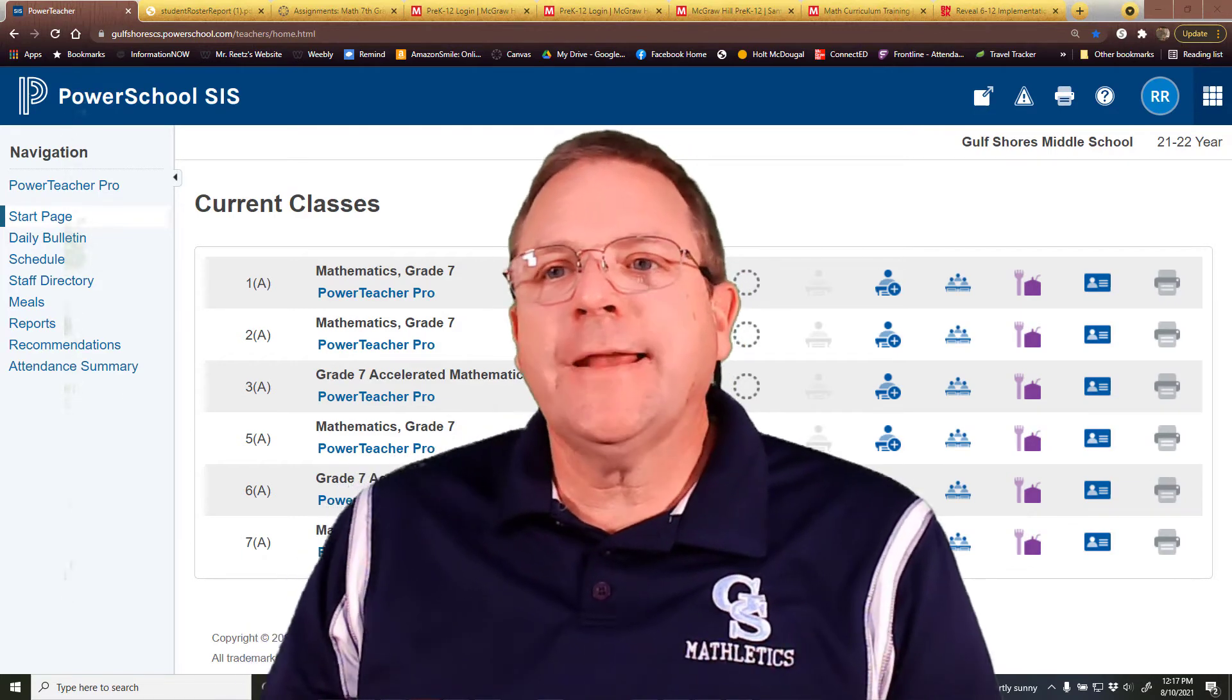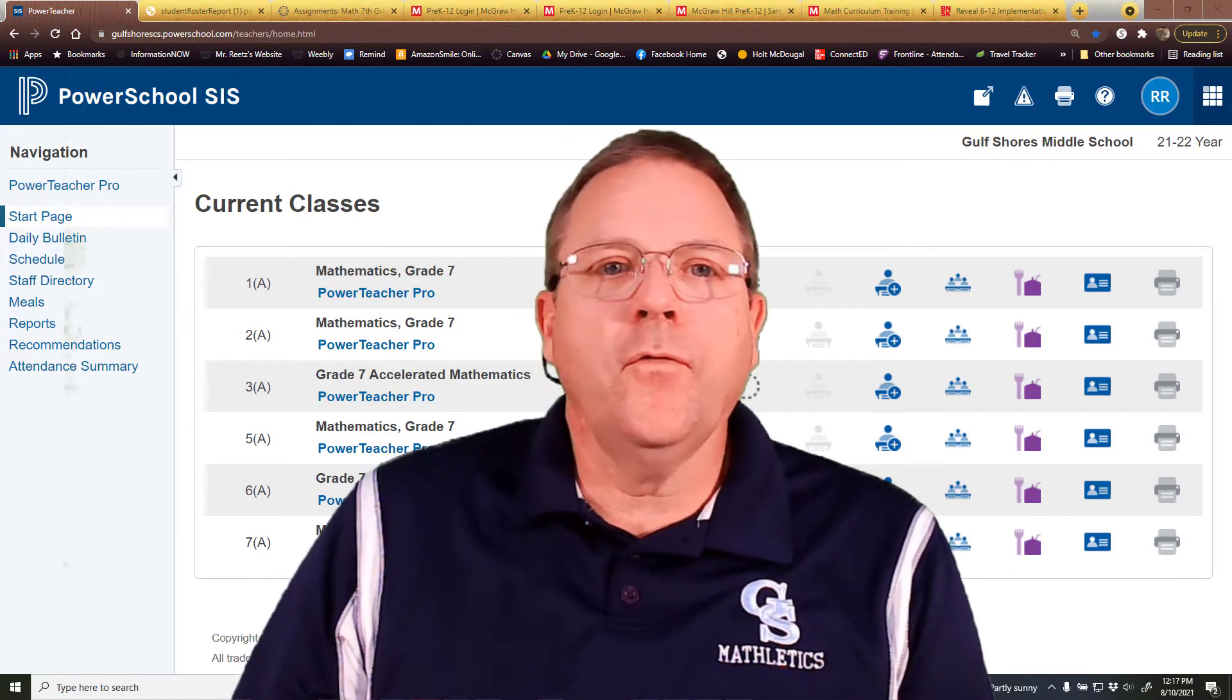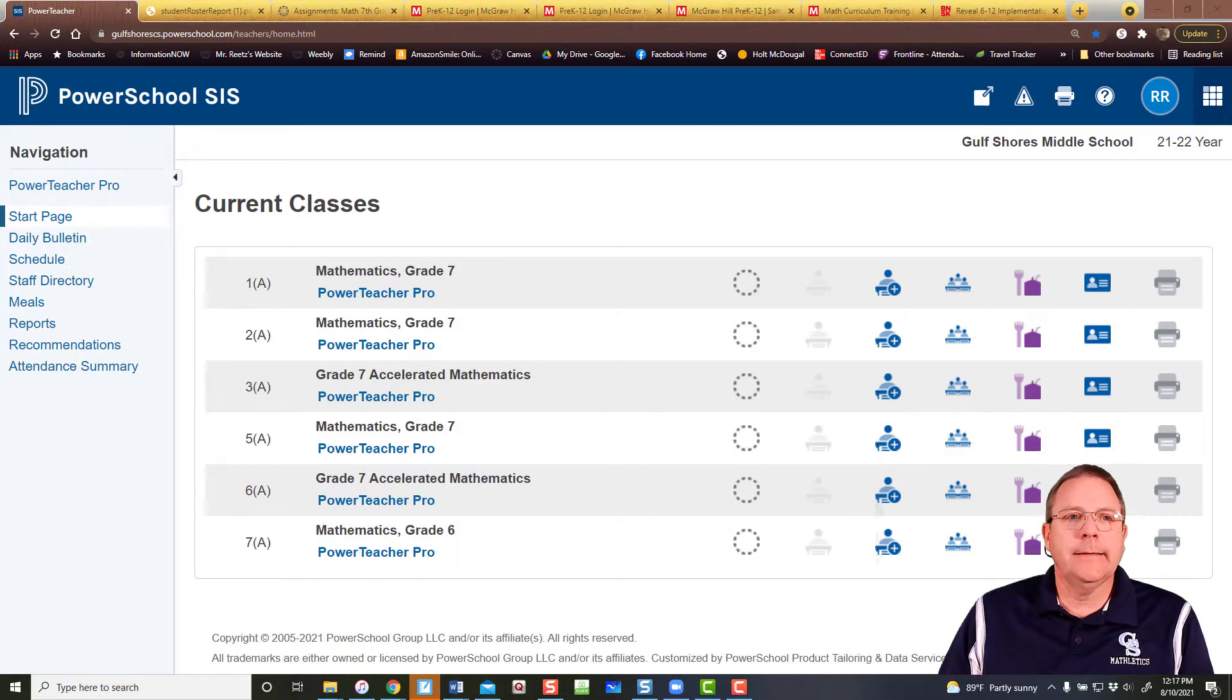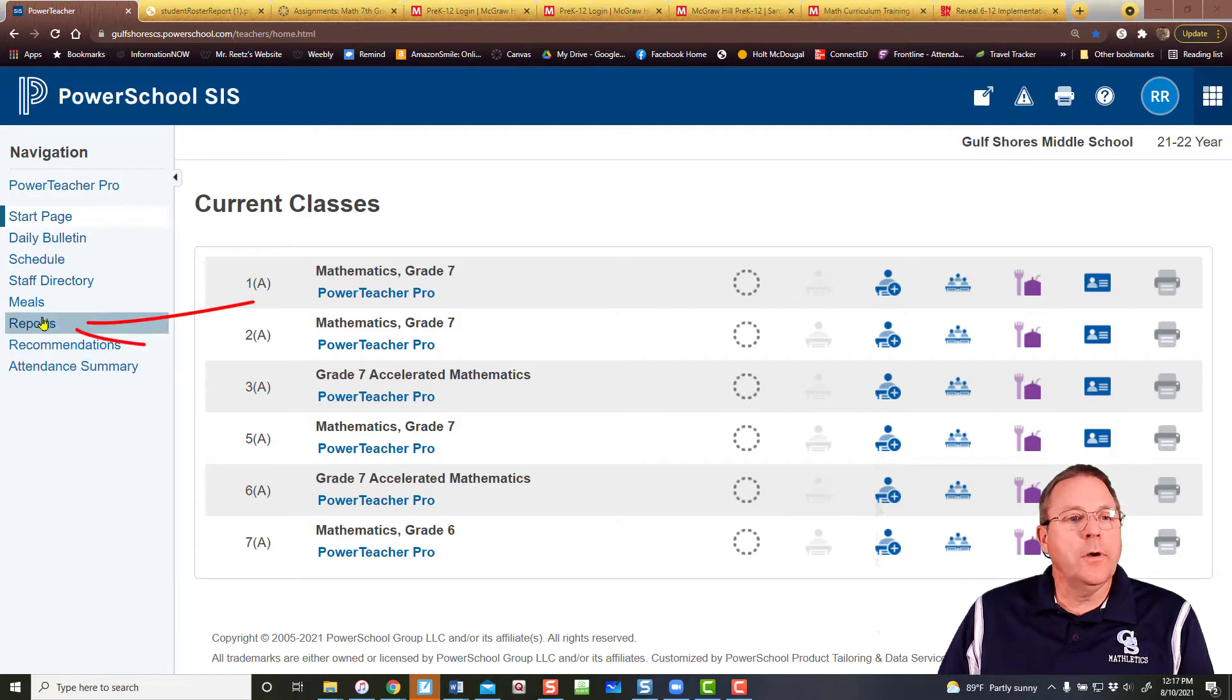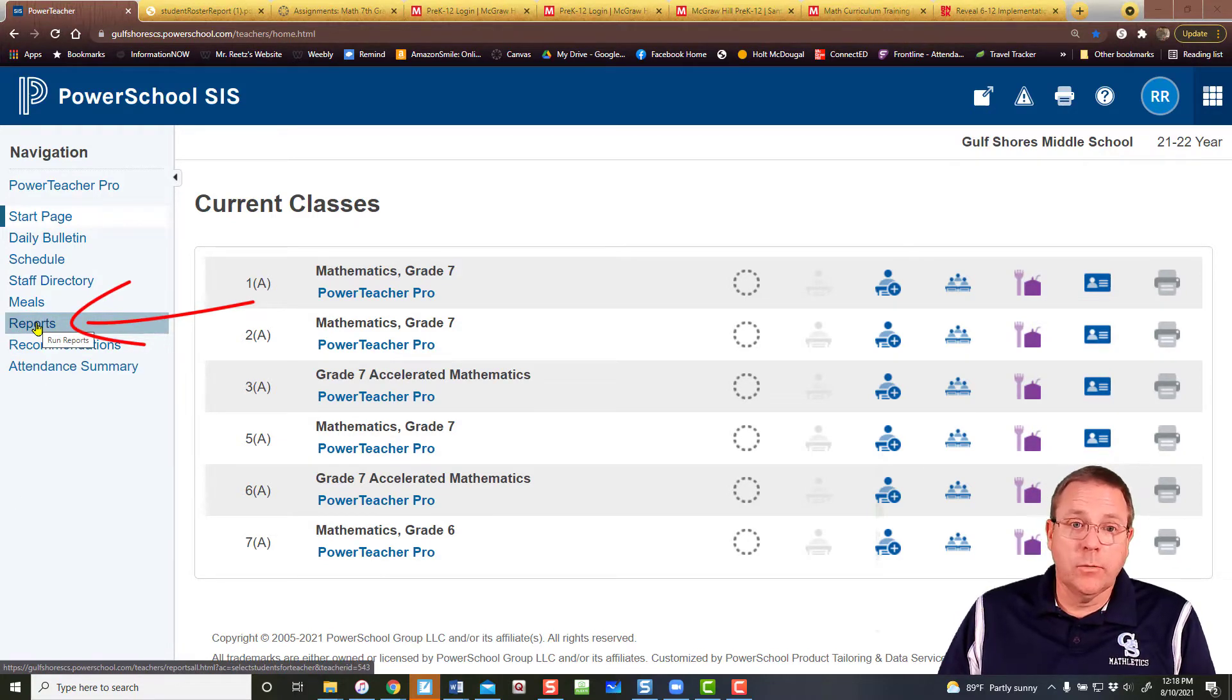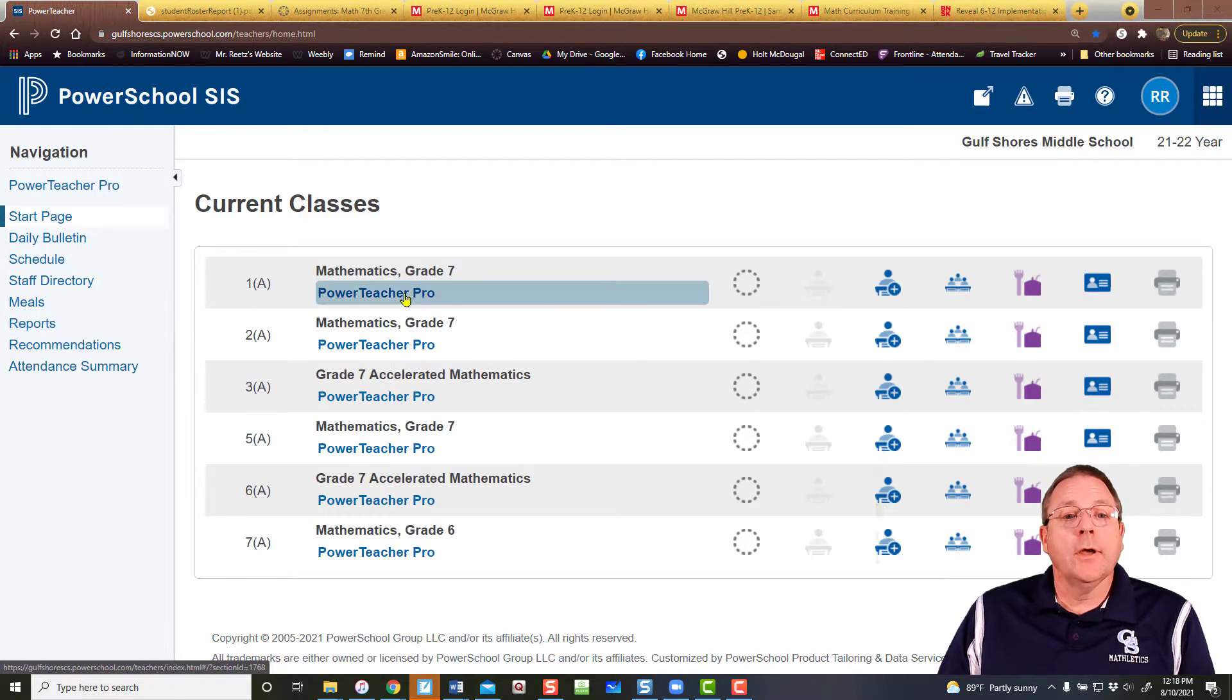Now there's two different categories for doing reports in PowerSchool. You've got one report section right here. This is not the report section you want. You have another report section right here.